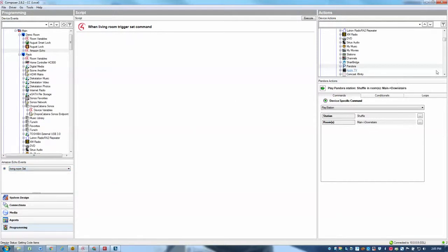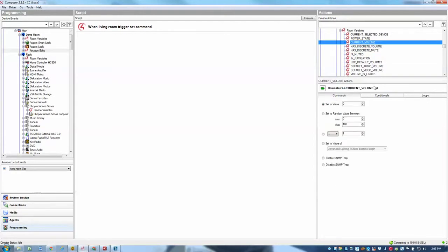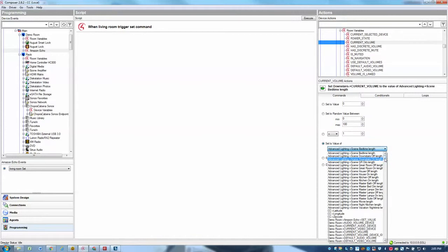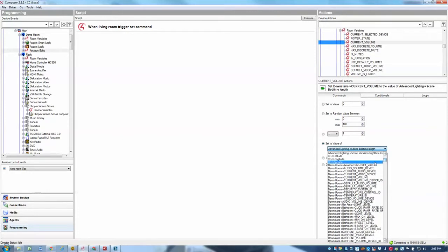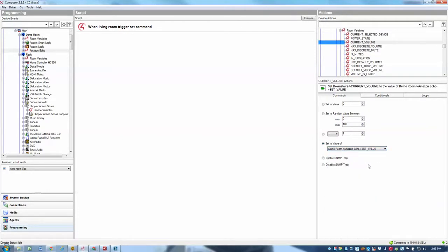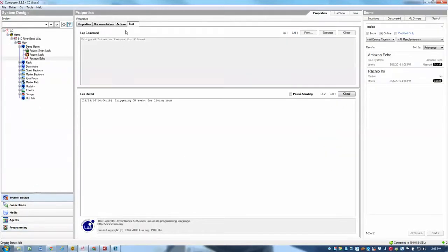And what I'll do then is go to my downstairs room, expand room variables, select current volume, and choose the option to set the volume to a value of another variable. And by doing that, I can simply just select from any of my other numeric variables in the project. And so I'm going to go to my demo room, Amazon Echo set value variable, and simply drag that into the programming. And so what it's going to do anytime is set the downstairs volume to whatever values pass through from the Echo driver. So let's go ahead and test this out. I'm going to go back to my Lua, and I'm going to say,